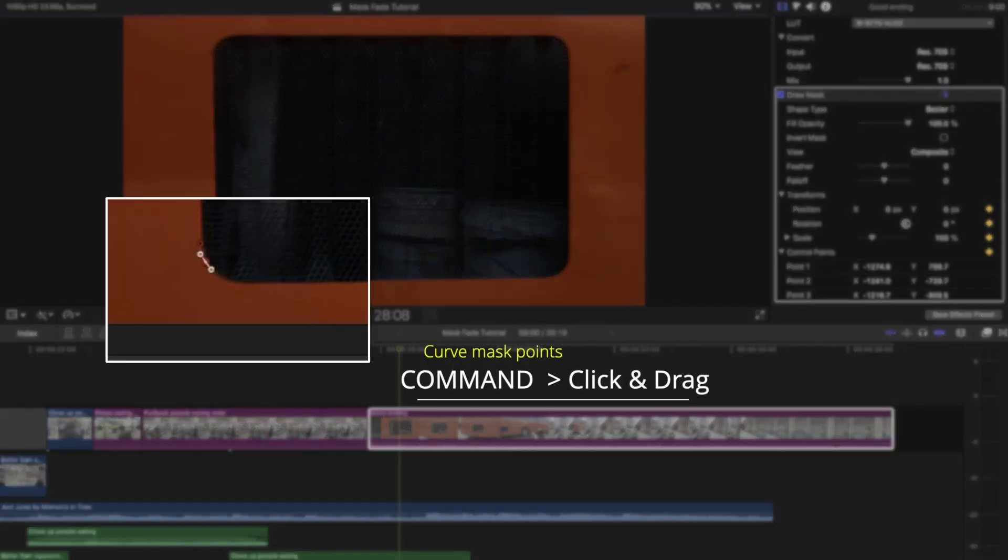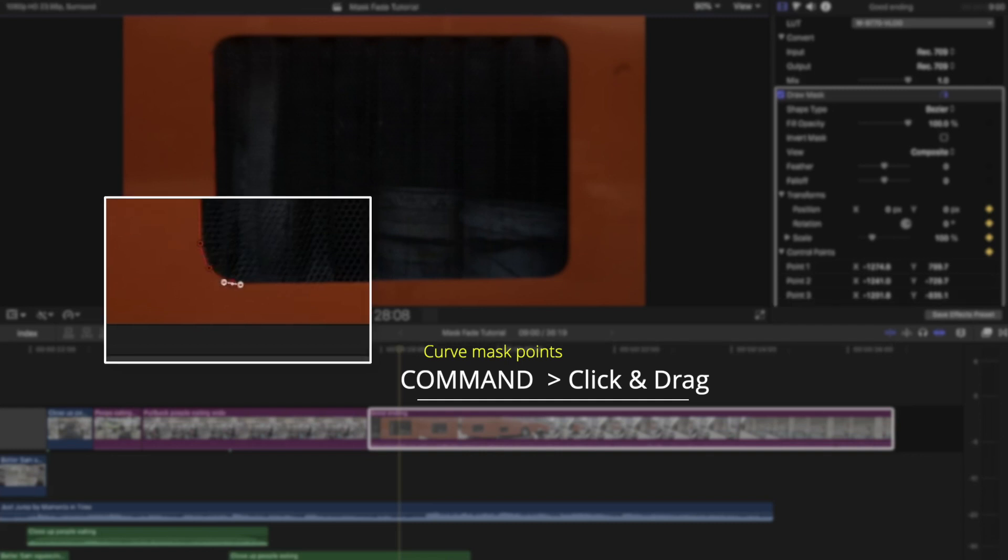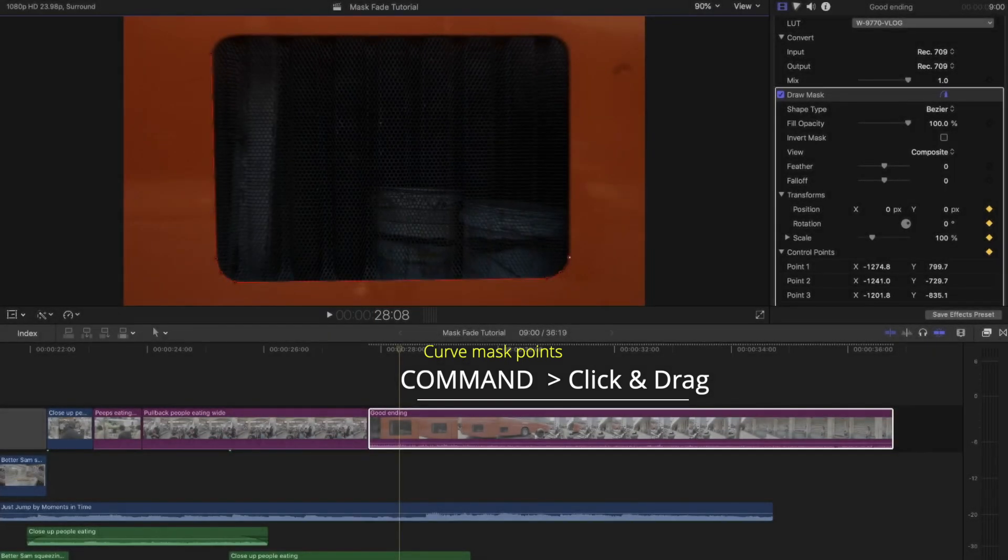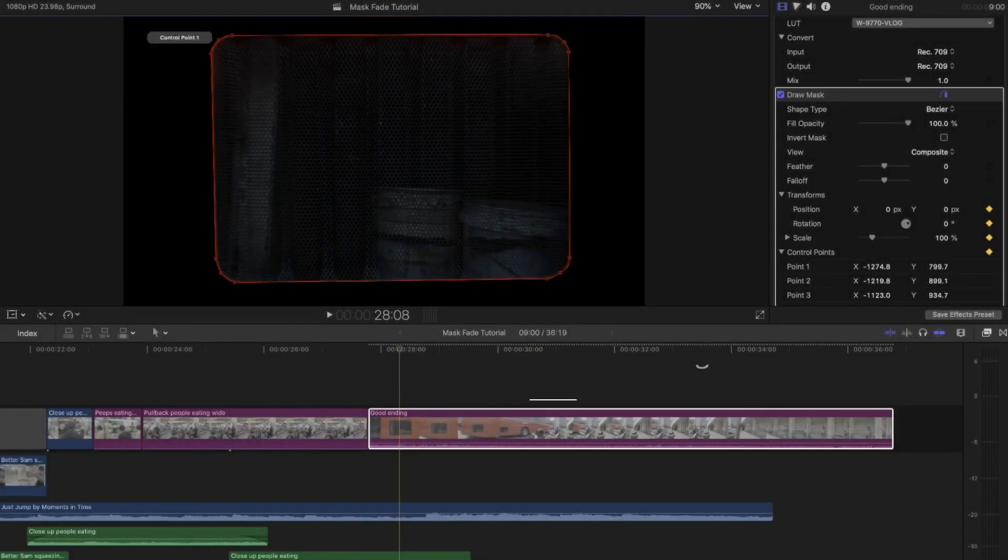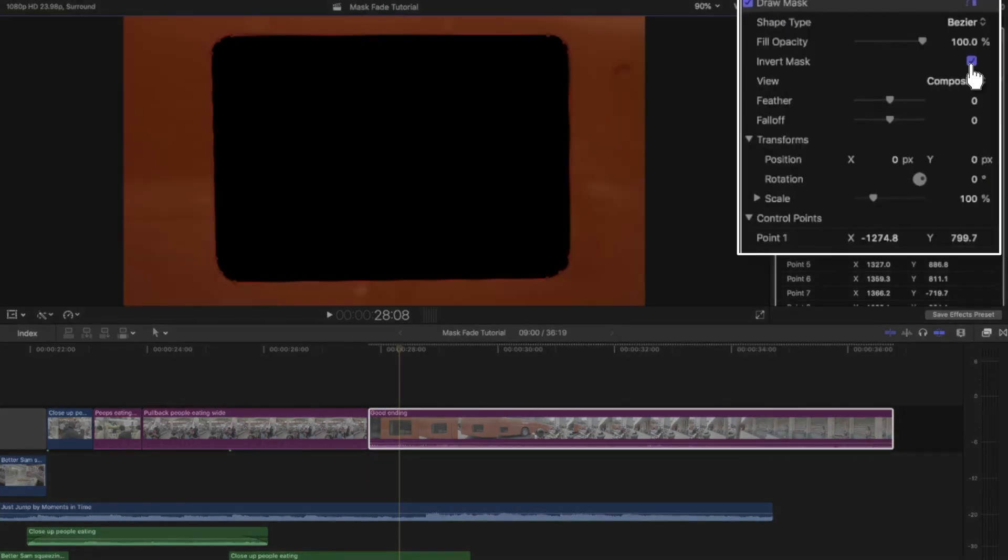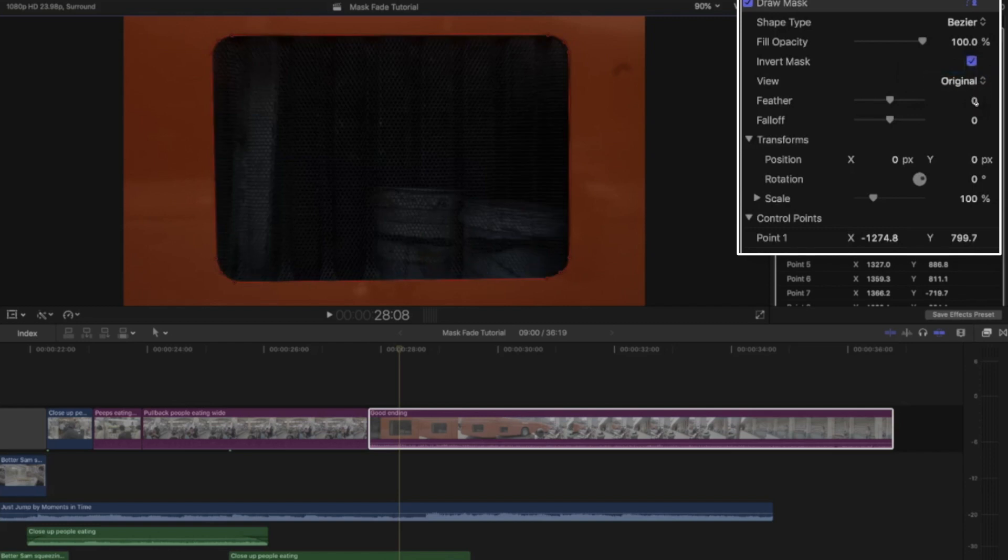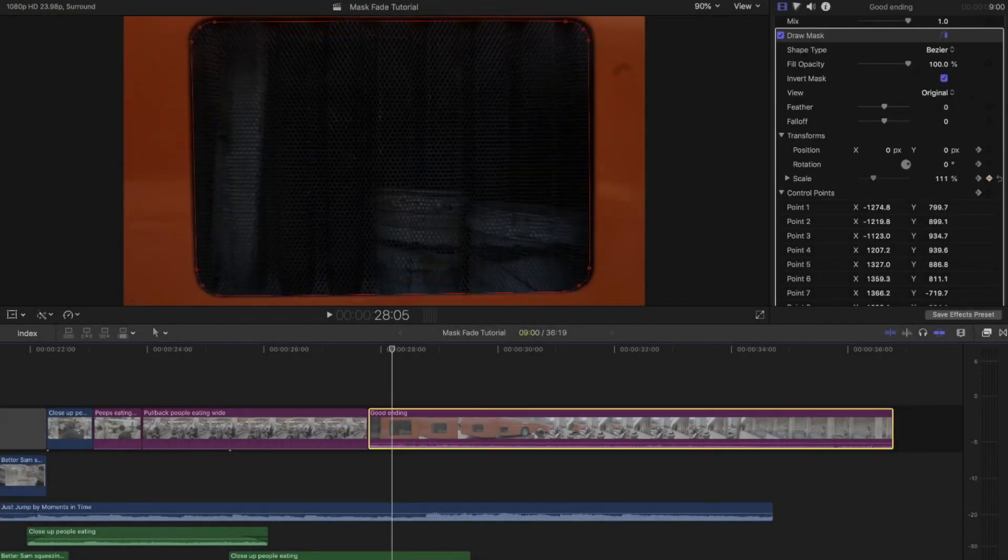The trick for curved objects is to press Command and click and drag on a Mac to bend your line. After you've masked out the shape, you'll need to press invert mask so the inside will show the first clip, not the outside. And then click original so you can accurately adjust your mask in the shot.